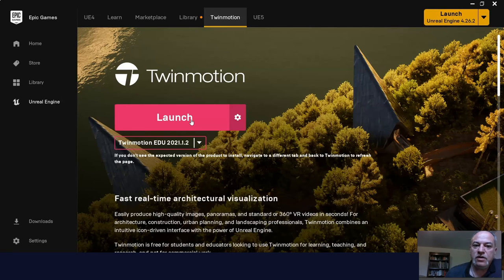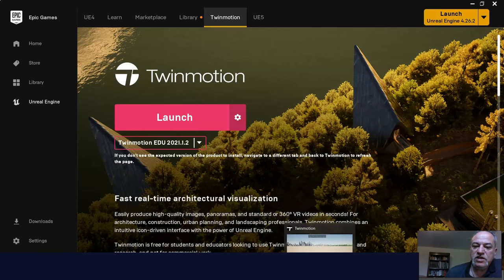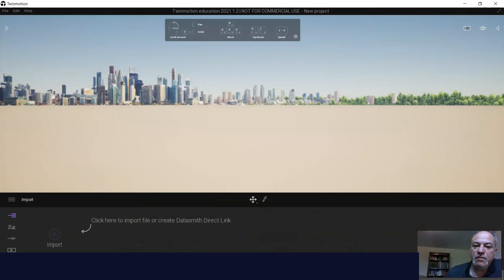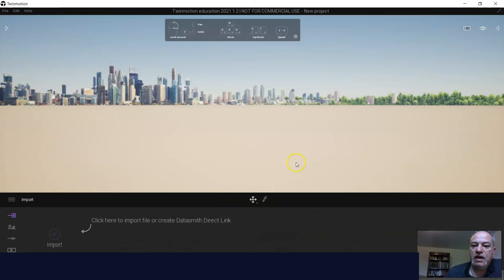Now once you install it on your computer, you don't actually need to use the Epic Game Launcher. You see I have it down here and I've already opened it. This is what you will see once you open it.